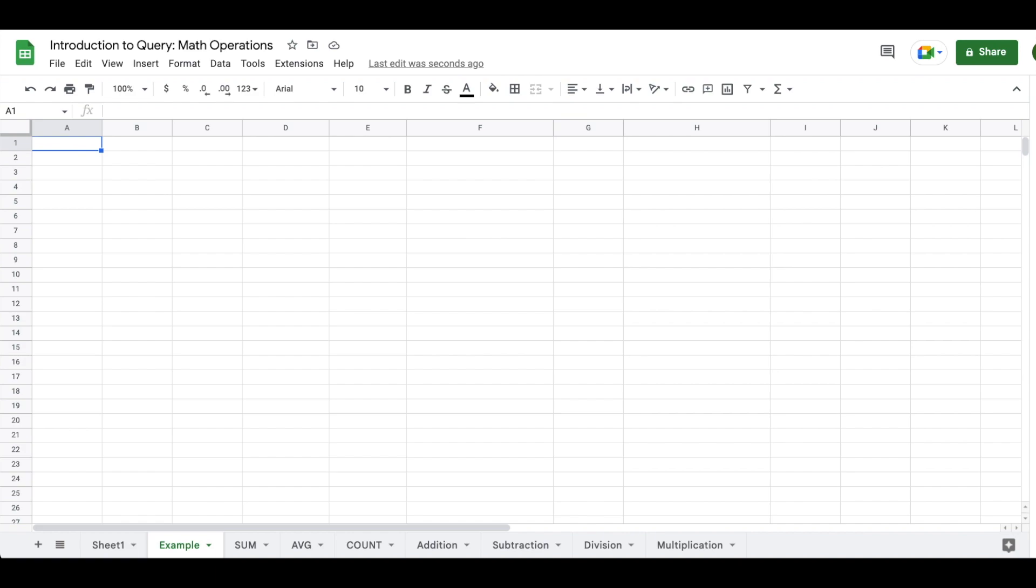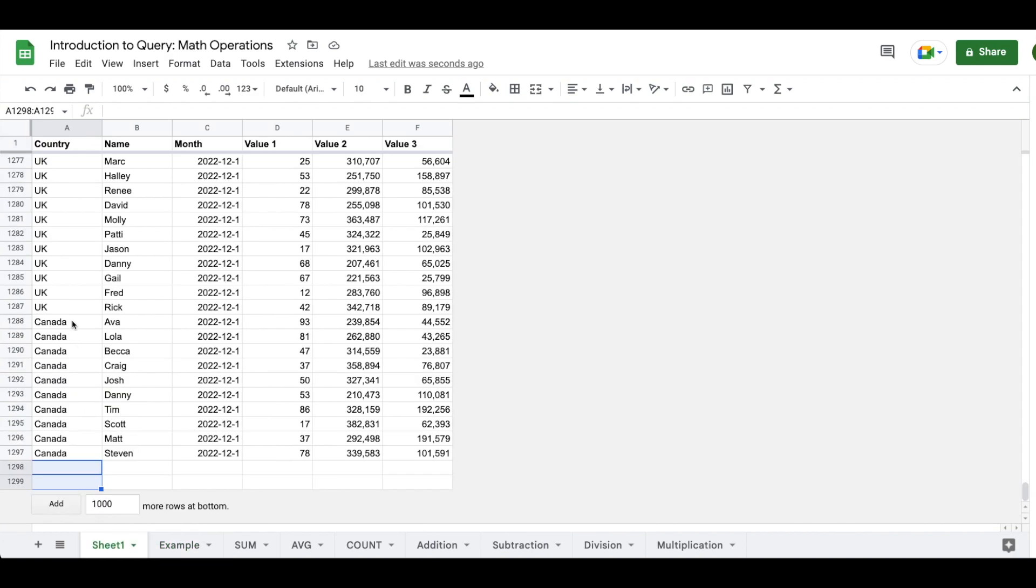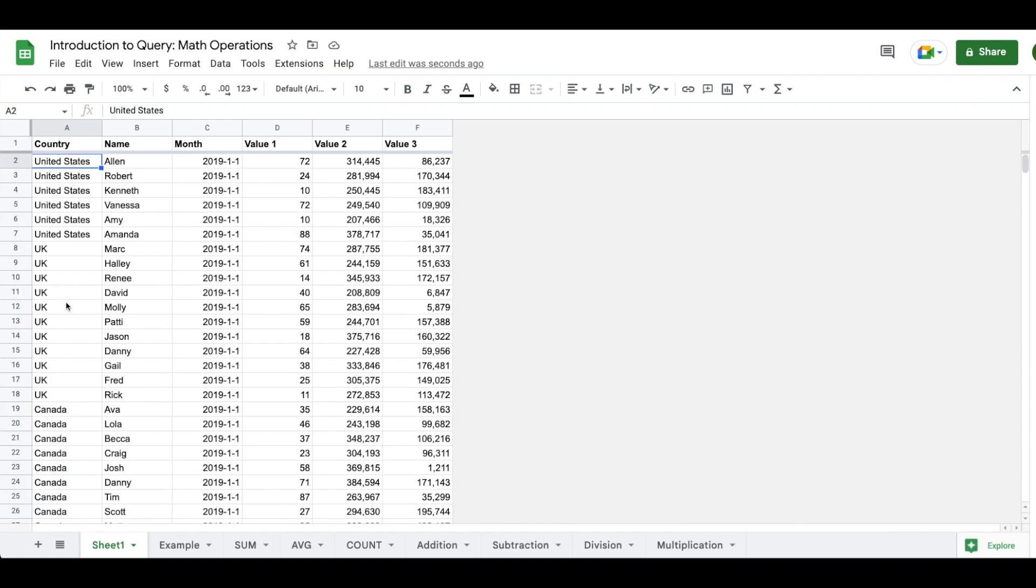We're going to be focusing on using the math operations within the select statement using a data set that includes information about country names, people names, month of the year, and then three values relative to all those things. In our example, we are going to use all of the math operations at the bottom of the screen in order to demonstrate how you could potentially use Google Sheets query in your projects.